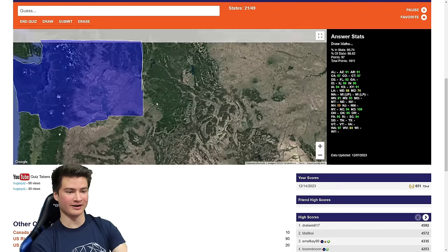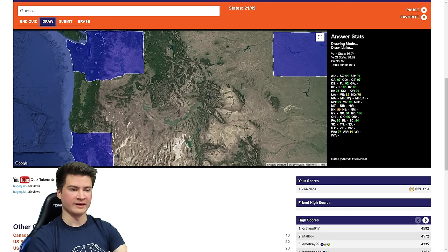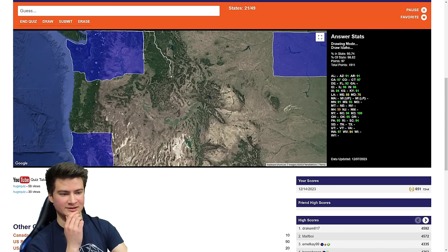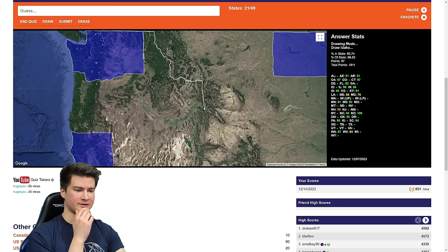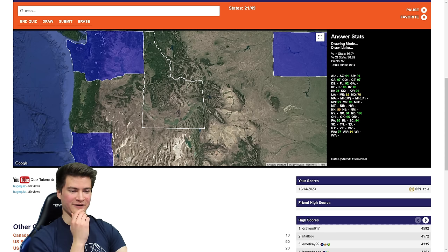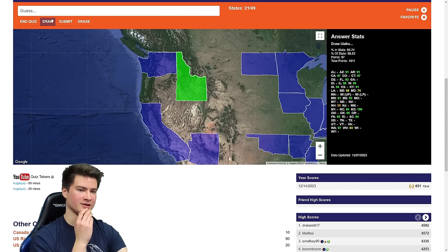Idaho — we start up at the panhandle. This goes to about here, then it's just mountain border with Montana going like this. At some point we go up and over like that to Yellowstone. Down, down, down — this feels too tall. We go like there, then straight line, and it gets a little bit weird up by Oregon. Then we trace the straight line up by Washington. Something's very wrong here — it's done. 91 — Montana feels very squished.